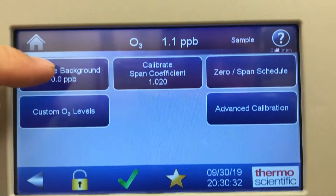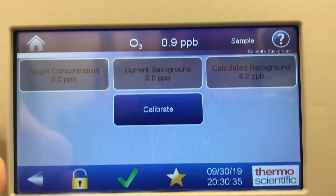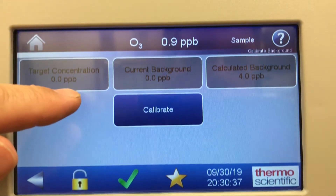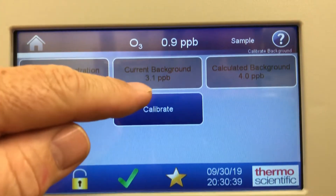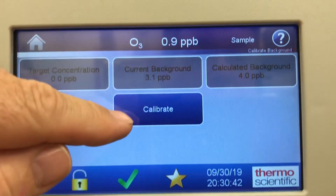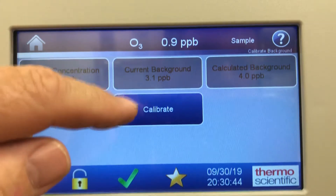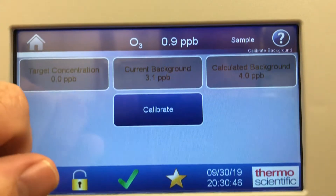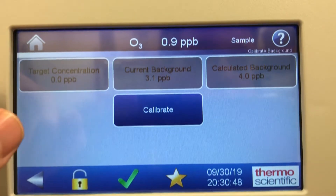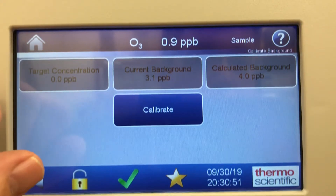To do the zero background adjust, we simply go into calibrate background. It shows the target background at zero. Current is 3.1 ppb calculated. And then to calibrate, you just simply hit the calibrate button. You'll be sampling zero air when you want to do this — just hit calibrate and that will do your background adjust.